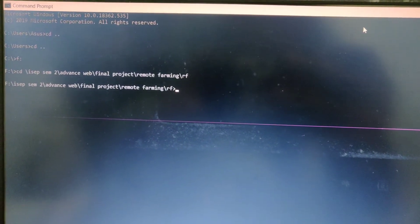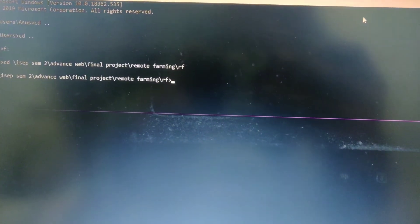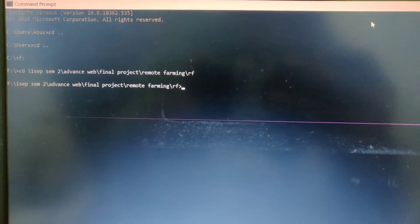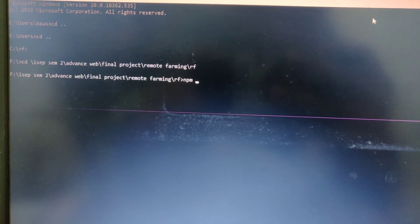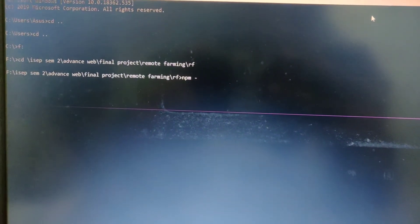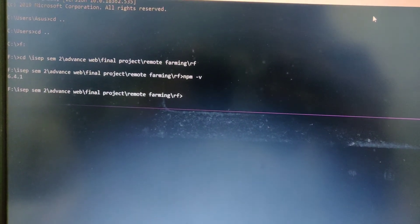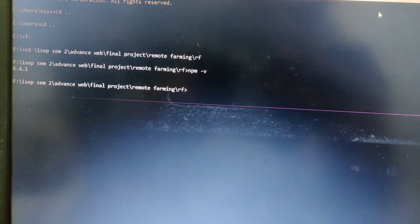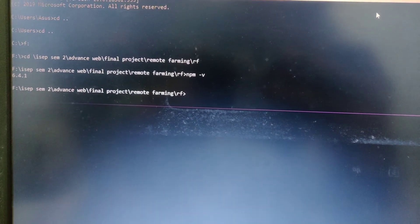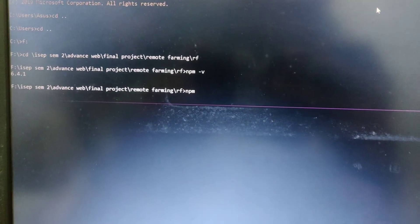Now we will see how we can work on the programming on the server side. We can give a command to check whether npm is installed or not. For that we will write npm -v. As you can see, npm version 6.14.1 is available. Now we will give the next command to install all the files — that will be npm install.